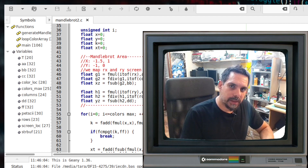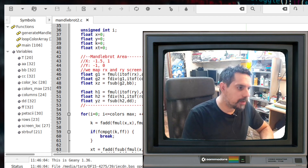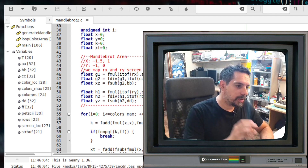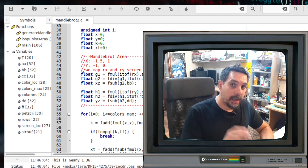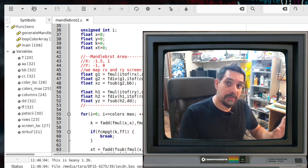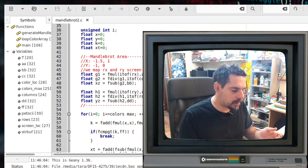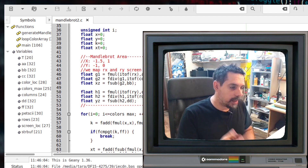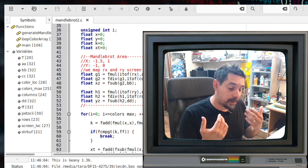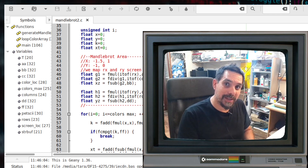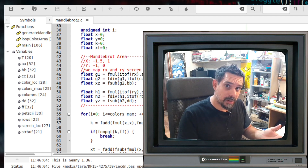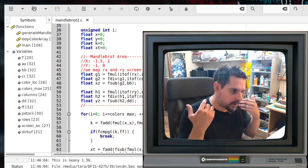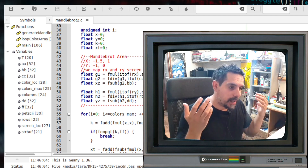Hi! Whoever followed my posts lately knows that I am playing around with the Mandelbrot set on Commodore 64. You can see on the screen a little piece of code written in the C programming language to generate the Mandelbrot set on Commodore 64 — I am making a video about this topic. Unfortunately something distracted me, something stole my attention and just keeps spinning in my head, and I need to get rid of it so I can continue working on my original project.